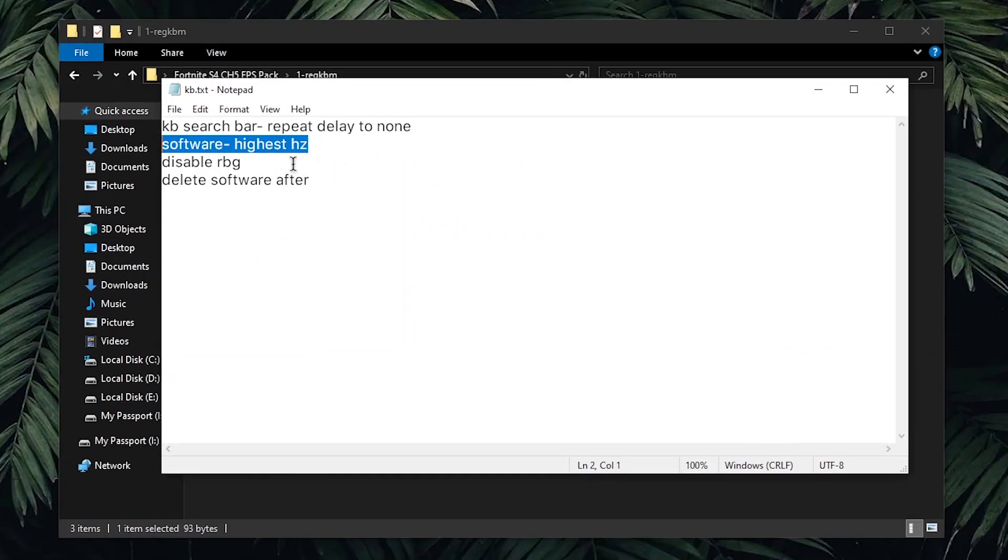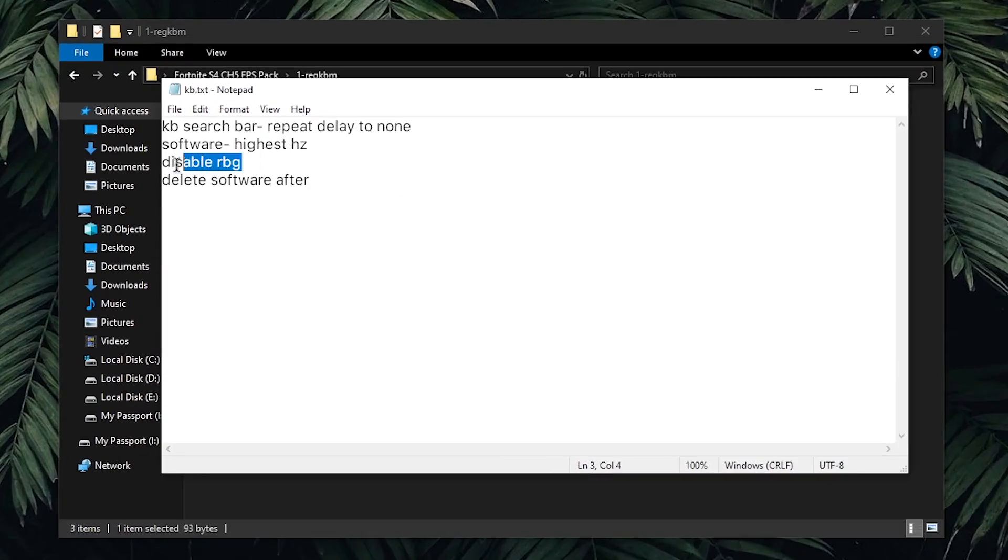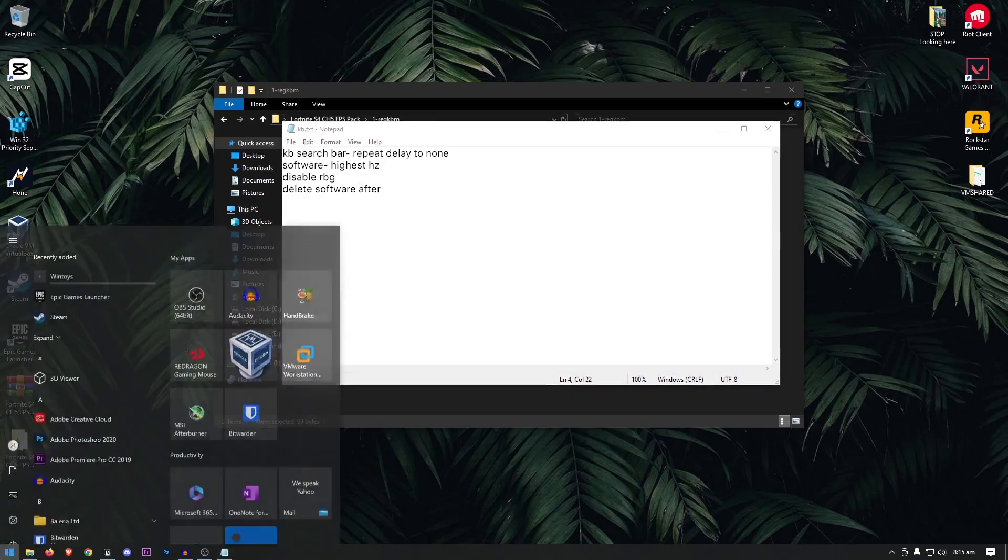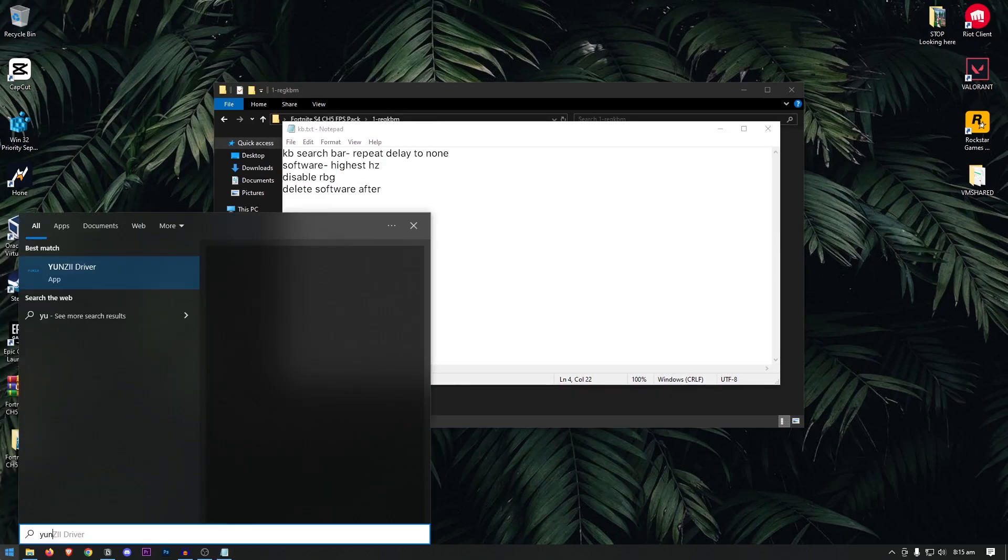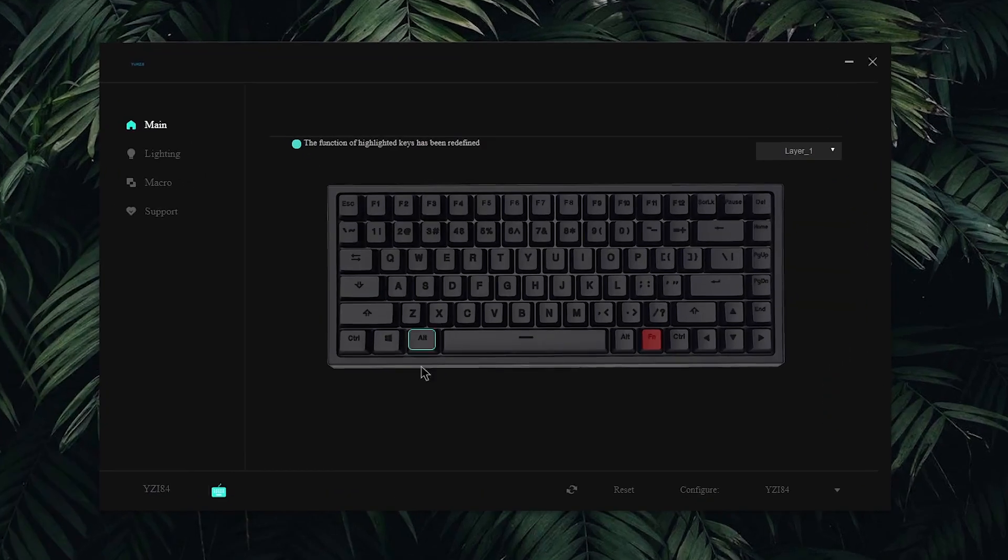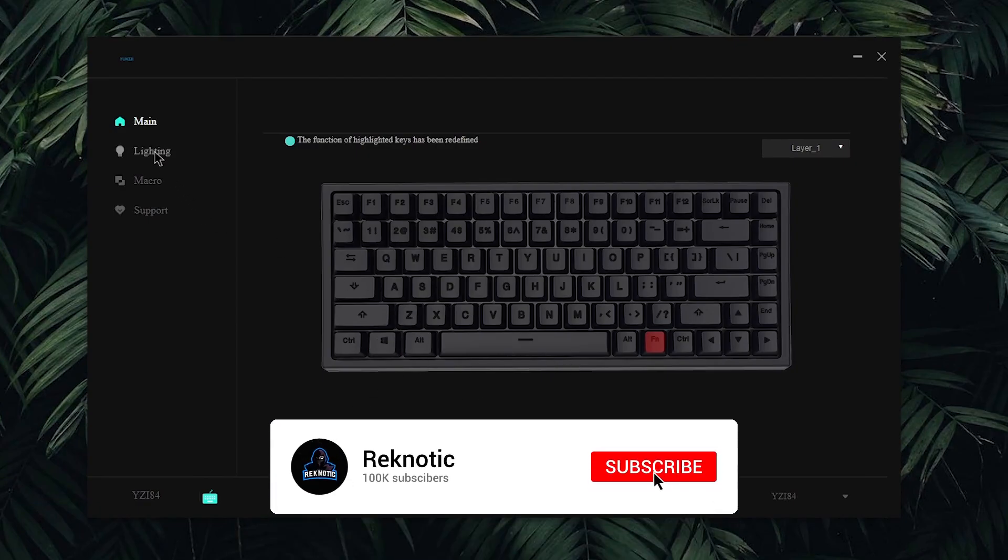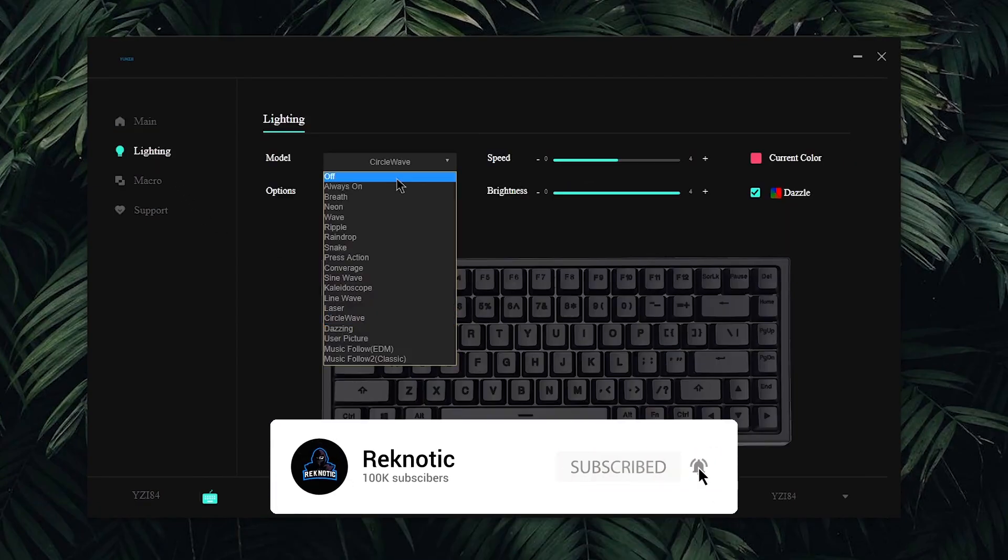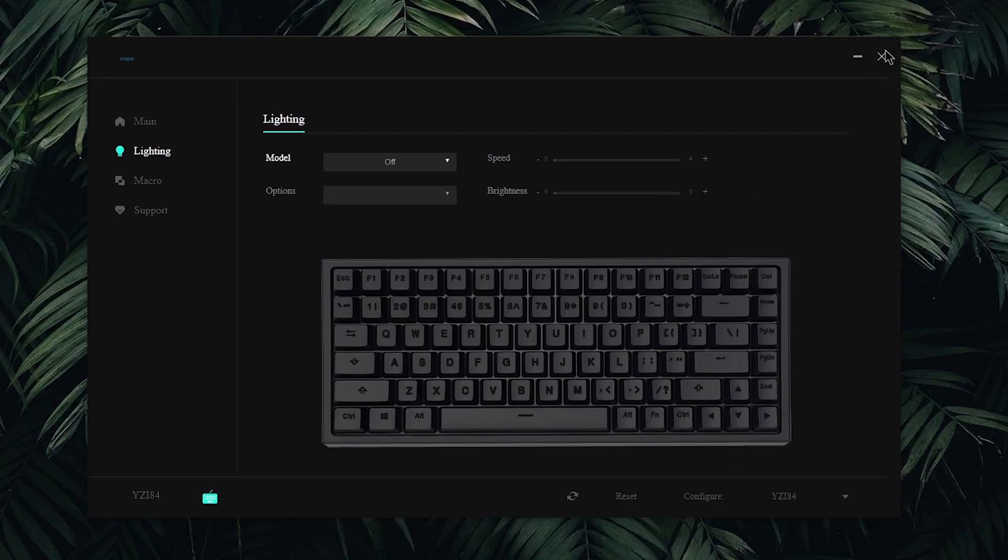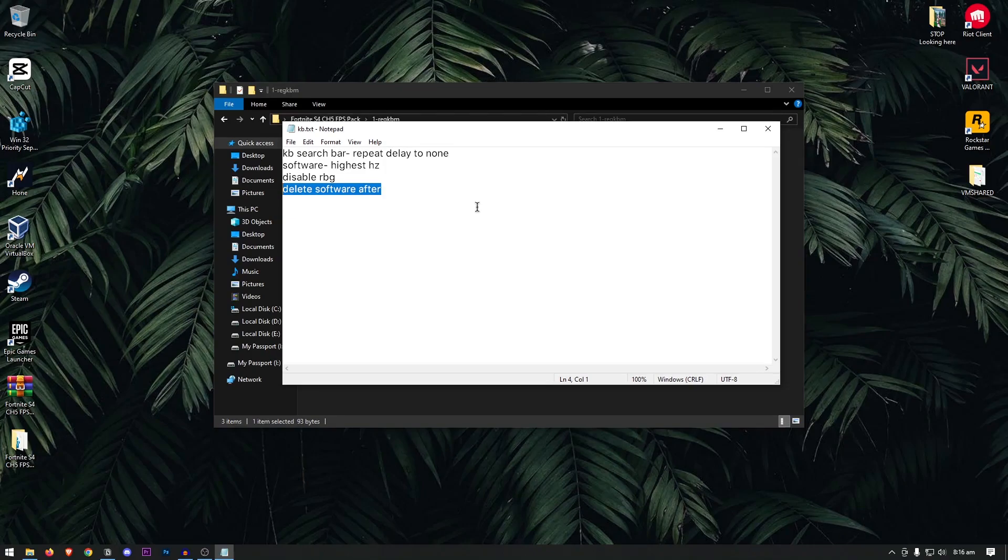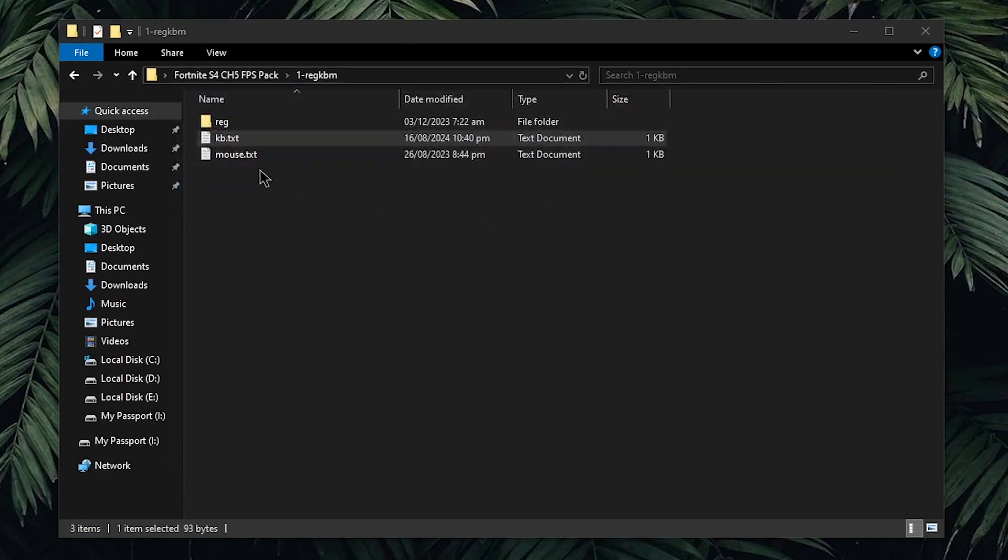Then, if your keyboard comes with a software, we need to set the hertz or any settings related to that to the highest option available and we also need to disable RGB. I know that a lot of you might not want to do this but if you want to get the lowest input delay for your keyboard, then you will have to disable this at least while playing the game. Go ahead and open up your keyboard software. For me, it's my Yunzi driver keyboard. My software doesn't have any hertz or polling rate settings, so I'm gonna skip that and instead go to lighting and disable my RGB and turn it off. Once done, I can close out of this and it is recommended that you delete the software afterwards but if you're gonna be re-enabling the RGB, then make sure that you keep it.